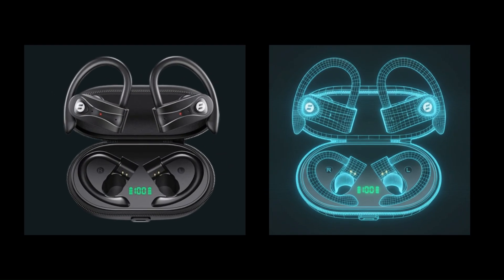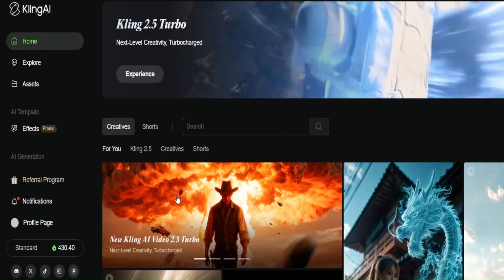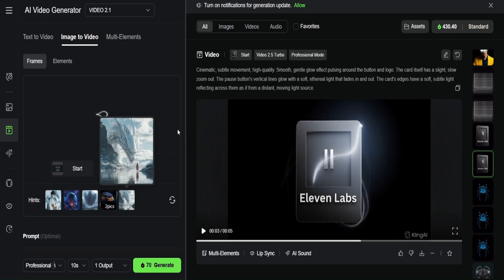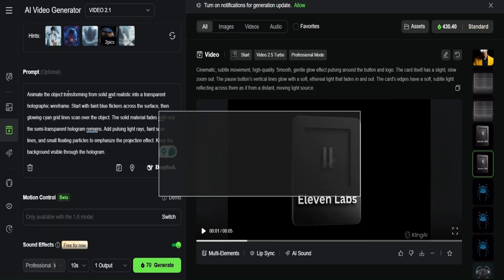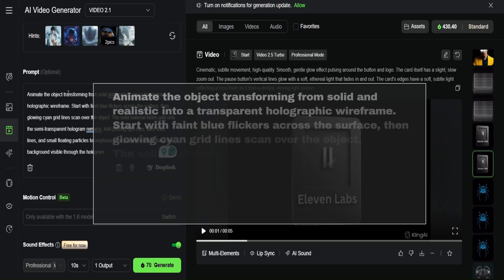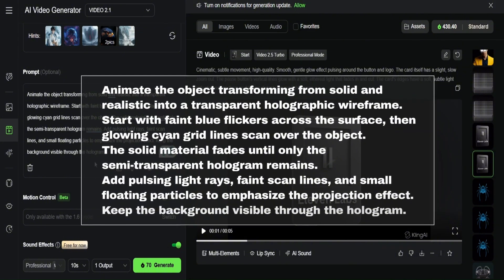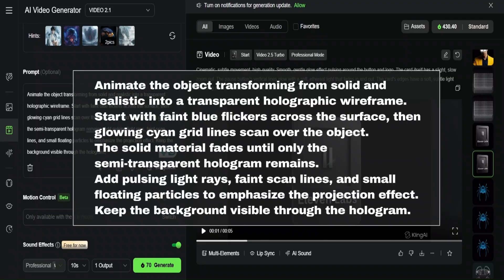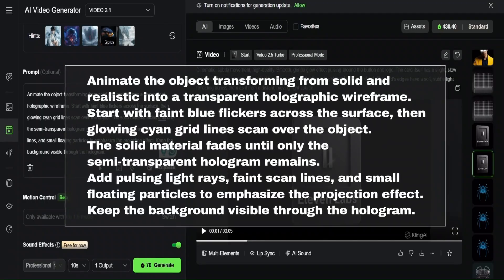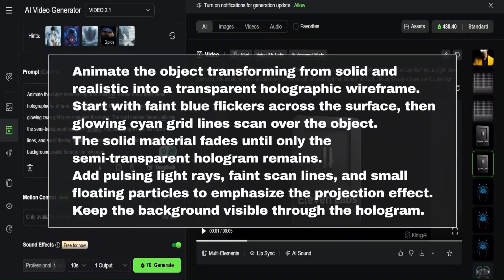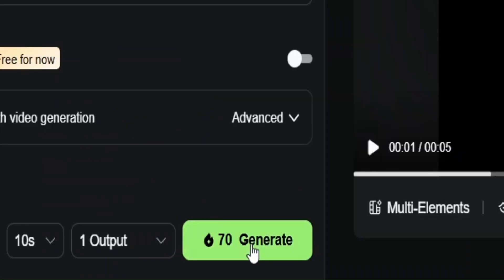Now that I have these two images, for animating between them you need to use a platform that has the option for start and end frames. The two I tested most were Heiluo AI and Kling AI. Drag the real image into the start frame, then upload the hologram image into the end frame. Then type this prompt: animate the object transforming from solid and realistic into a transparent holographic wireframe. Start with faint blue flickers, then glowing cyan gridlines scan over the object. The solid material fades until only the semi-transparent hologram remains. Add pulsing light rays, faint scan lines, and small floating particles to emphasize the projection effect. Keep the background visible through the hologram. Then just generate that and here's the result.